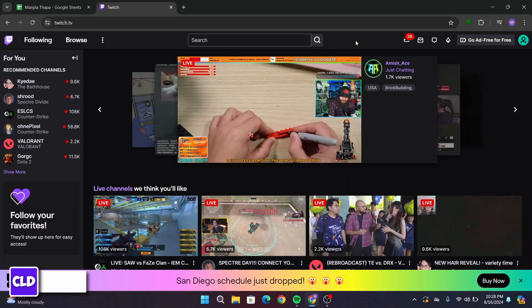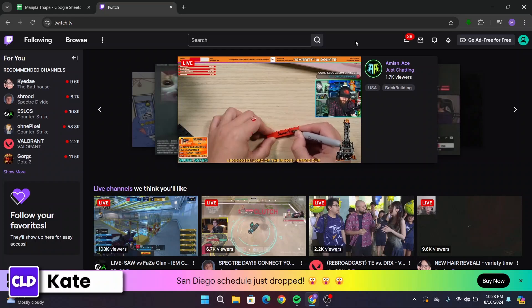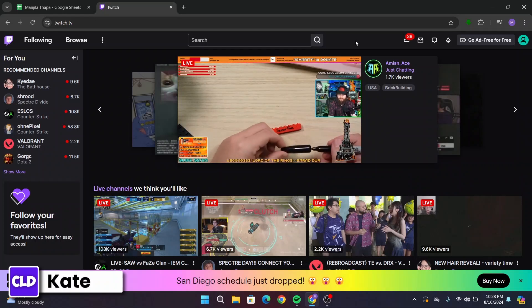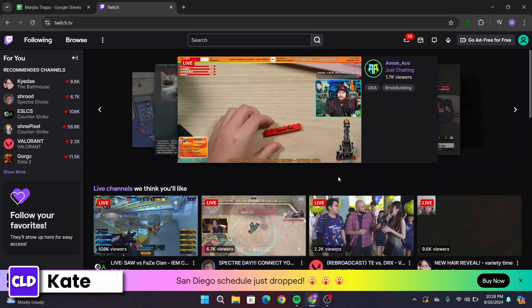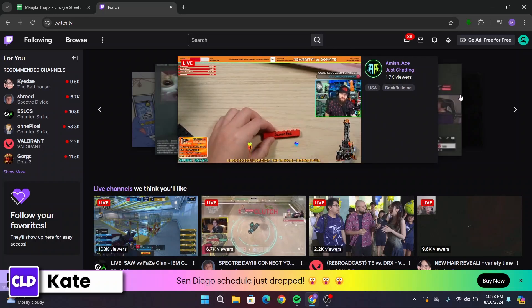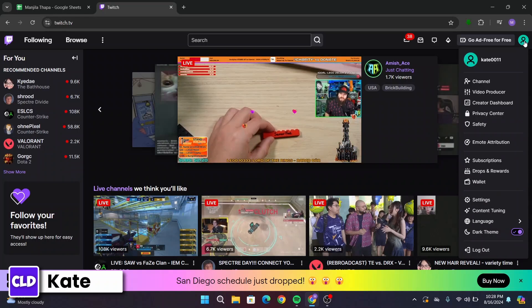First of all, open up Twitch in your device. After that, make sure you are logged in with your Twitch account. Once you're logged in and you land on this interface, navigate to the top right corner and click on your profile icon.